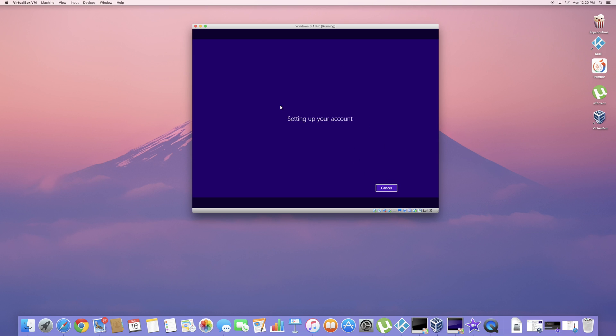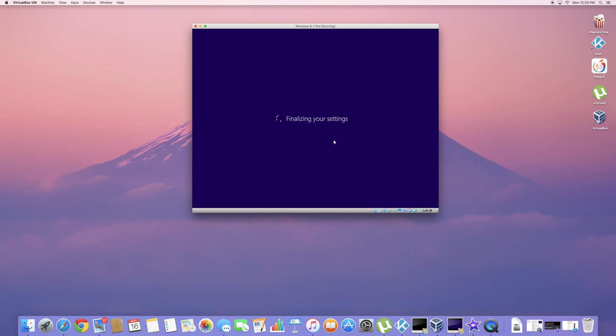Just click next. Setting up your account now. And now it's finalizing your settings. This is going to take a while. So I'll be back as soon as it's done.